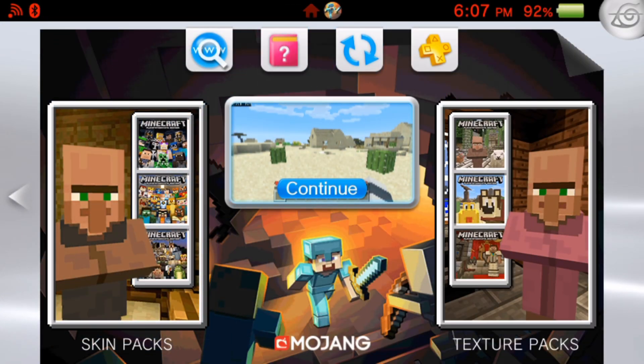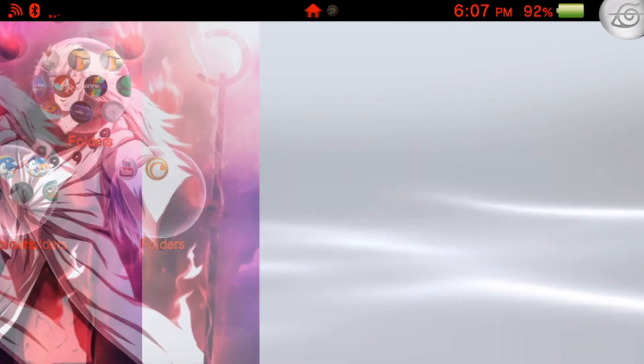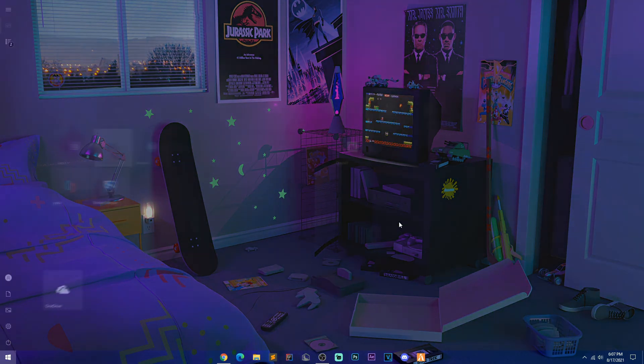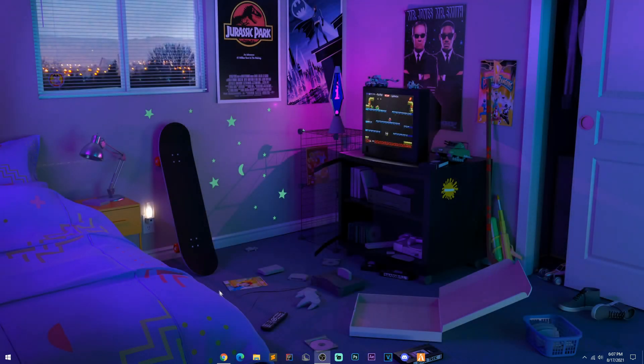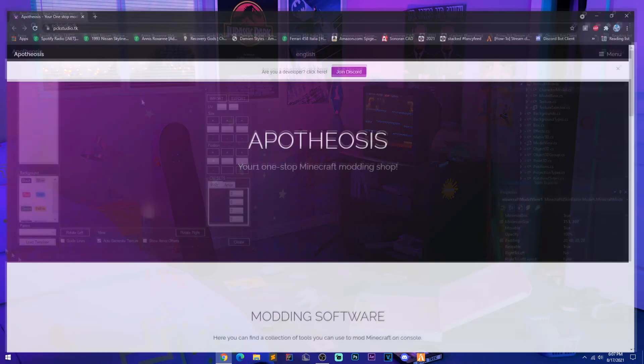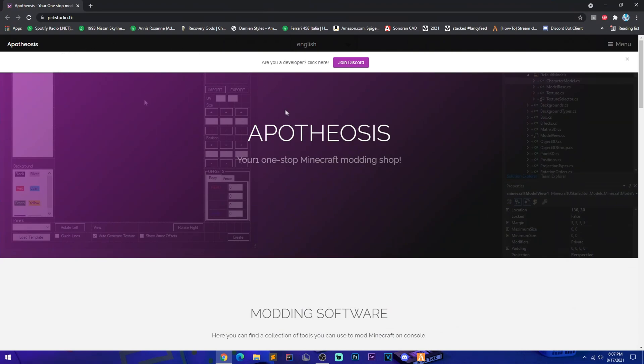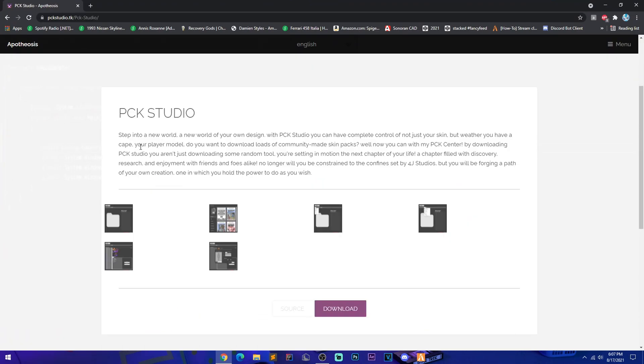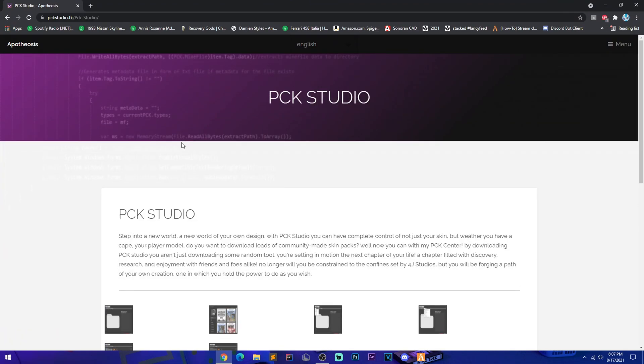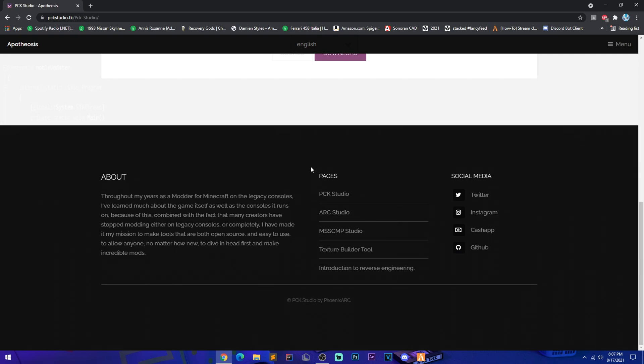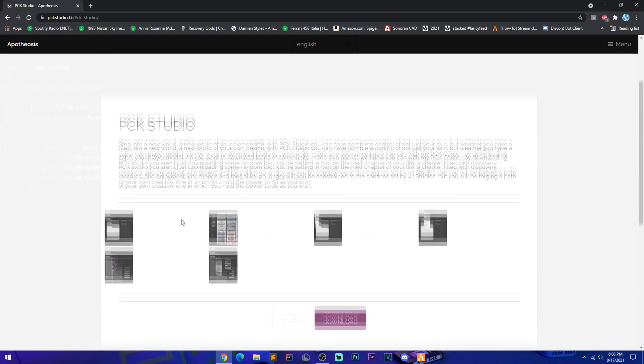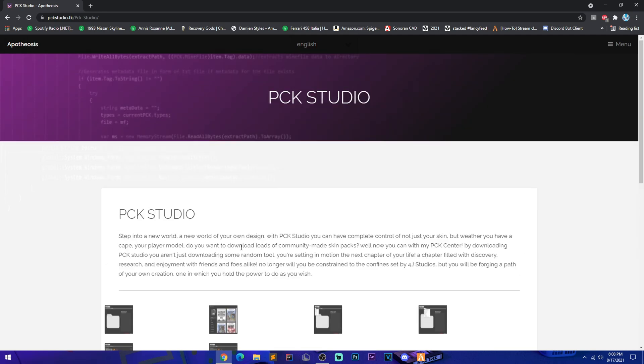Let's get into this video. So first things first, you're going to need something called Pack Studio. Now if you don't know how to get Pack Studio, I will be linking this in the description. Pack Studio has been revived by this guy named Phoenix.